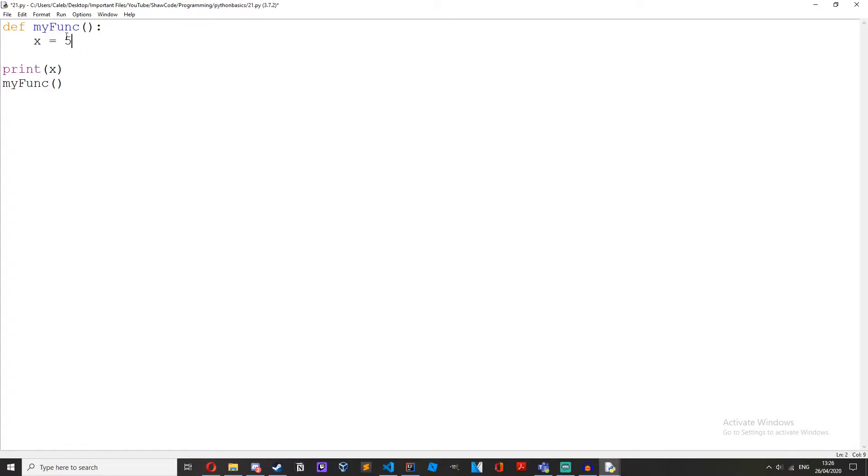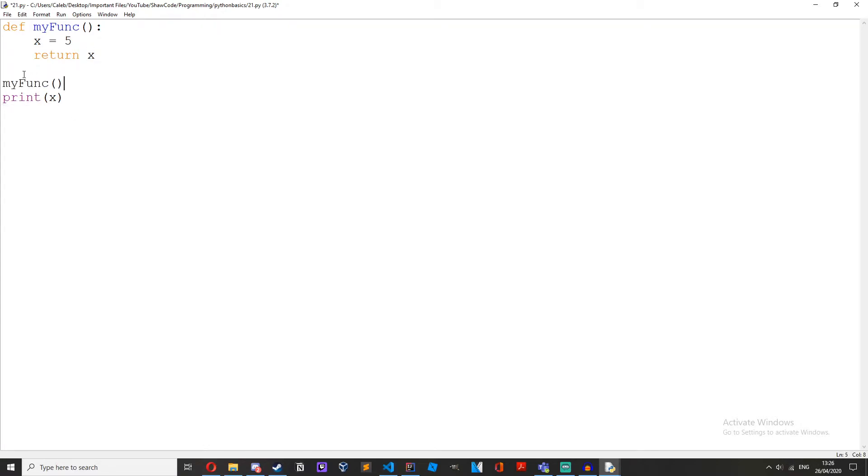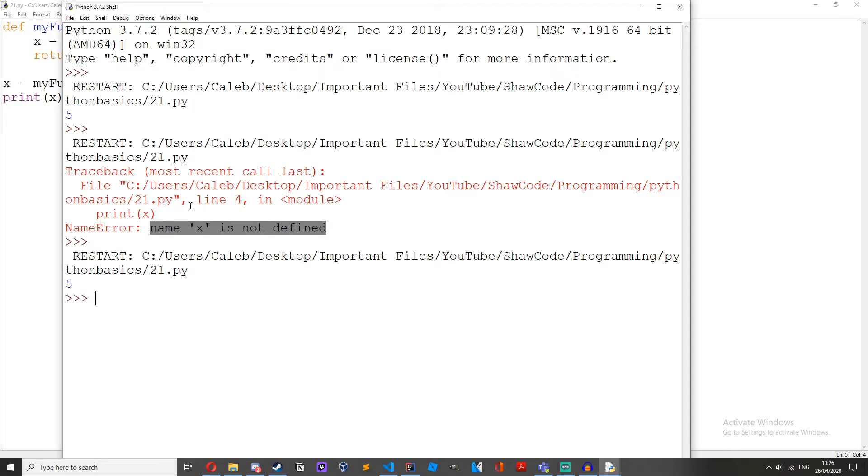If we wanted to get this value from the function we could just return it. Return x and then we could do x equals my func, print x and there we go.